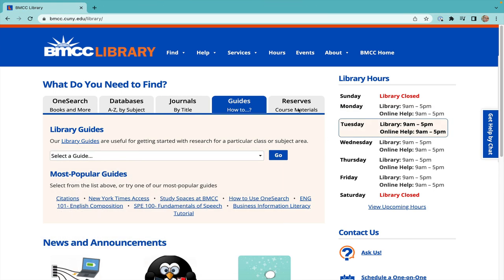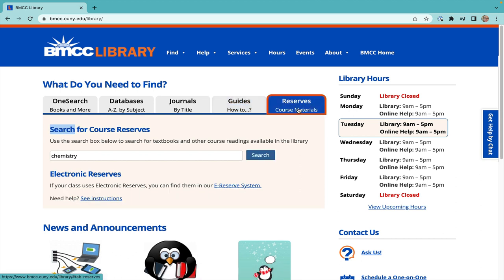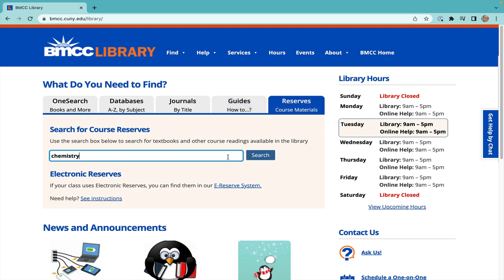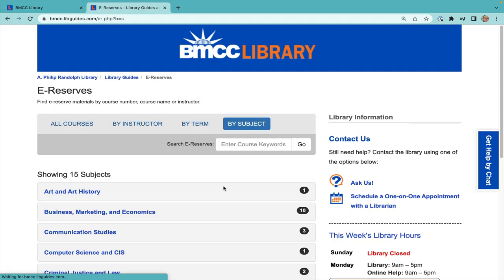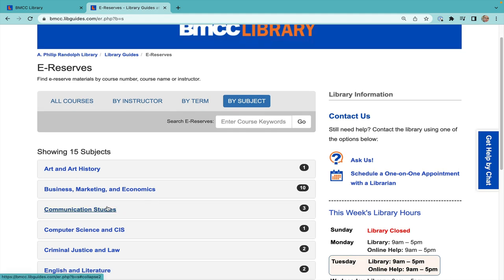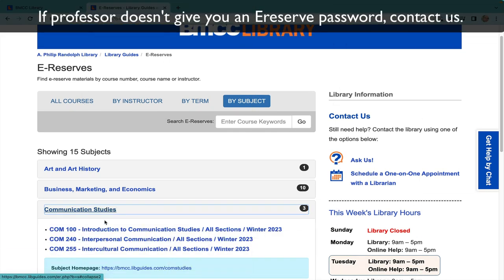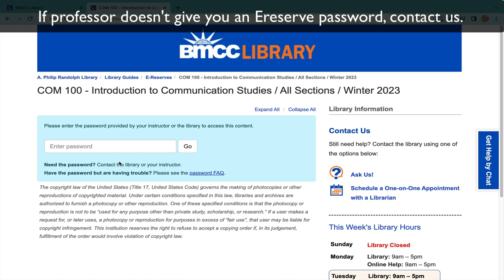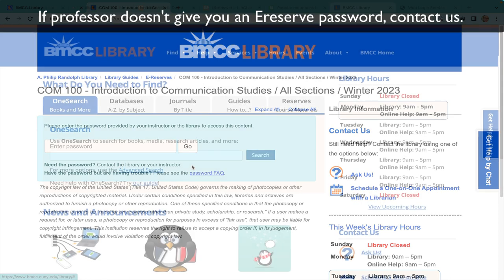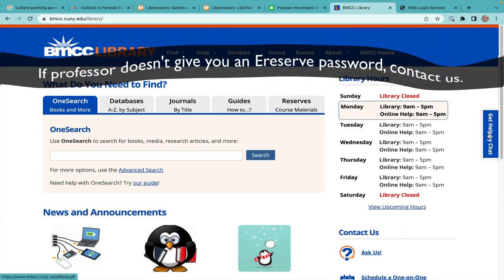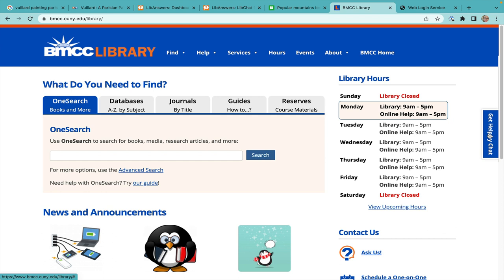Many students are looking for their class textbooks and readings. Locate any print materials here in the first box by typing in your class or professor's name, or search for electronic reserves by clicking the e-reserve system. Usually your professor will give you the password, but if not, you can ask us through the ways listed on the right side of the library homepage.